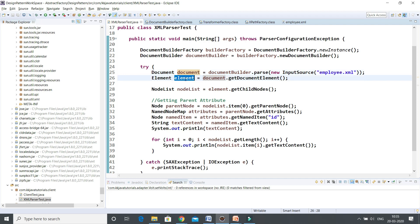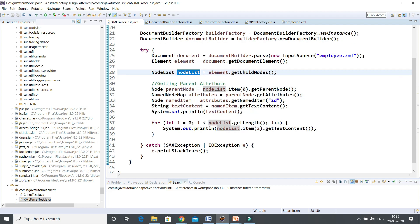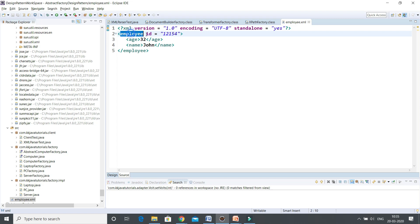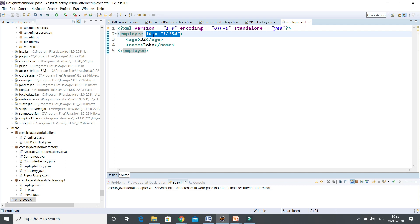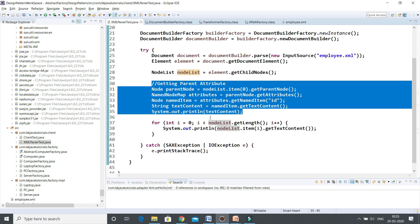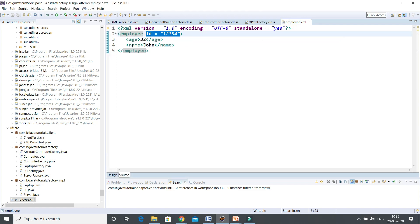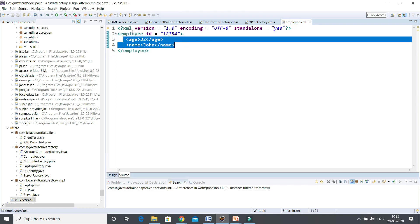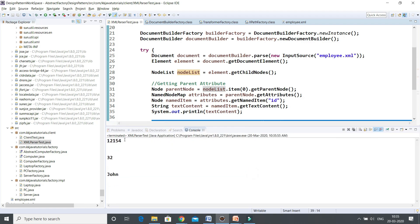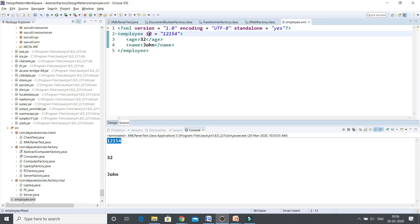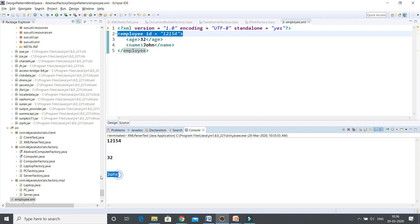Once you get the reference of the Document, from that you can get the element reference, and from this element you can get the child nodes. Looking at the XML, the root node has one attribute that I want to read — this code reads the root node value which is the id, and prints it. After that, we also read the child node values. If I run this application, you can see the root node value is displayed — id, age, and name all get displayed.